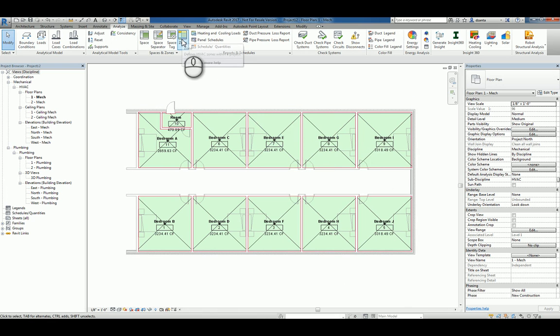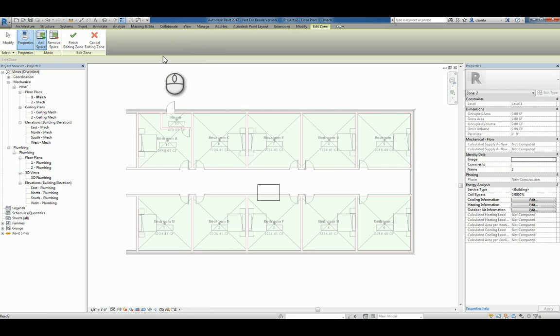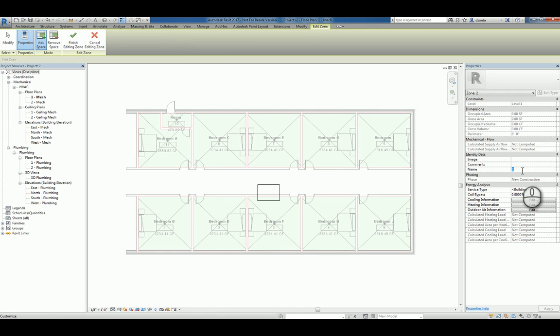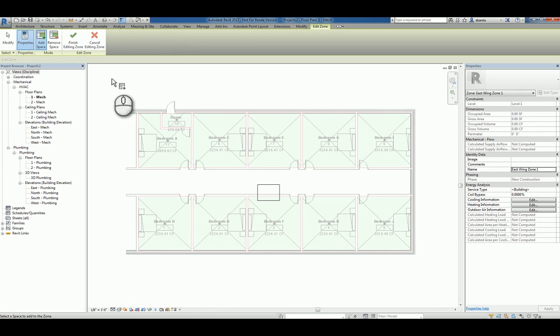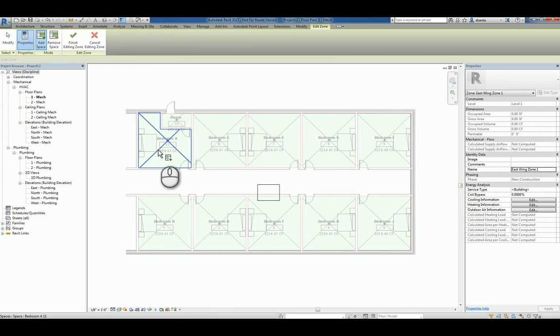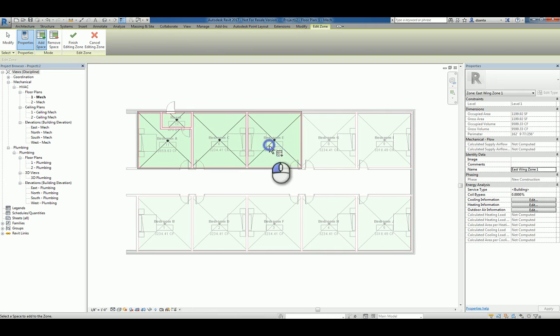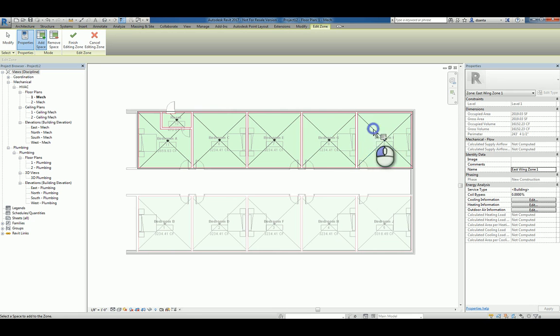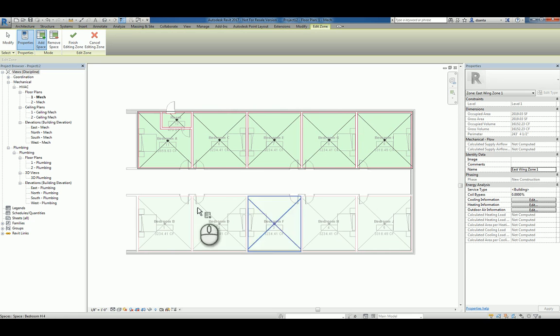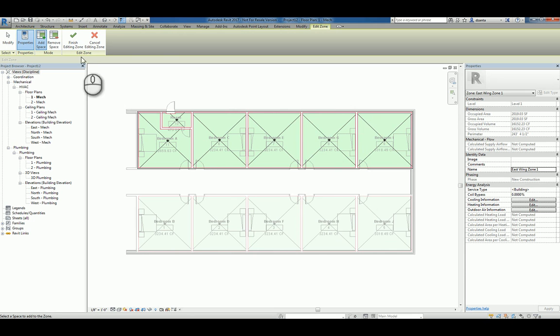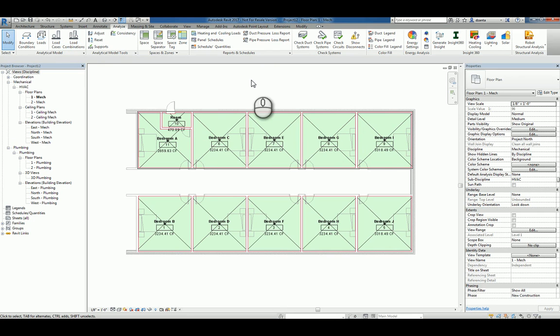So I can click the command zone and in the instance property, it gives you the name of the zone. We can call it East Wing Zone 1, something like that. And what it's asking you to do is to add spaces. So you can click and pick the spaces that you want to add. And let's just say hypothetically, I want the zoning to be on one zone here and a separate zone here. So I'll just pick the ones that I need. I hit finish editing the zone and it's done.